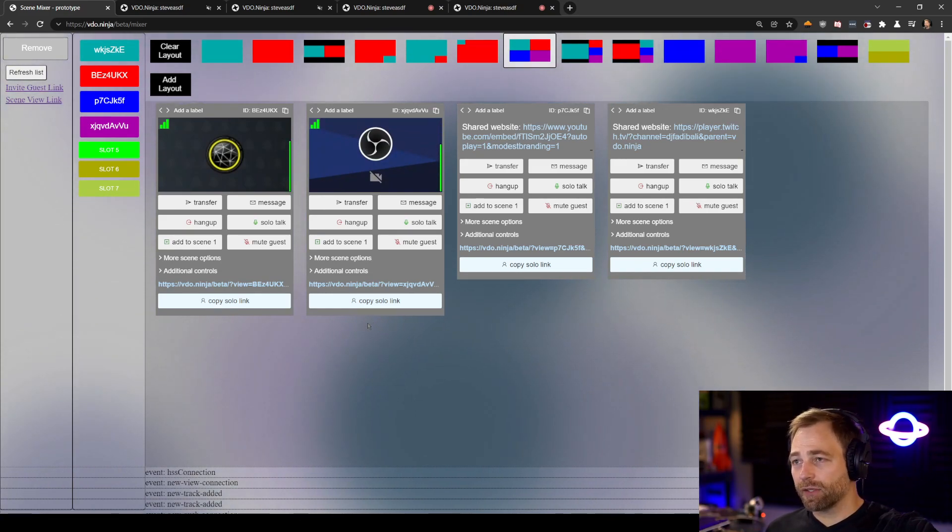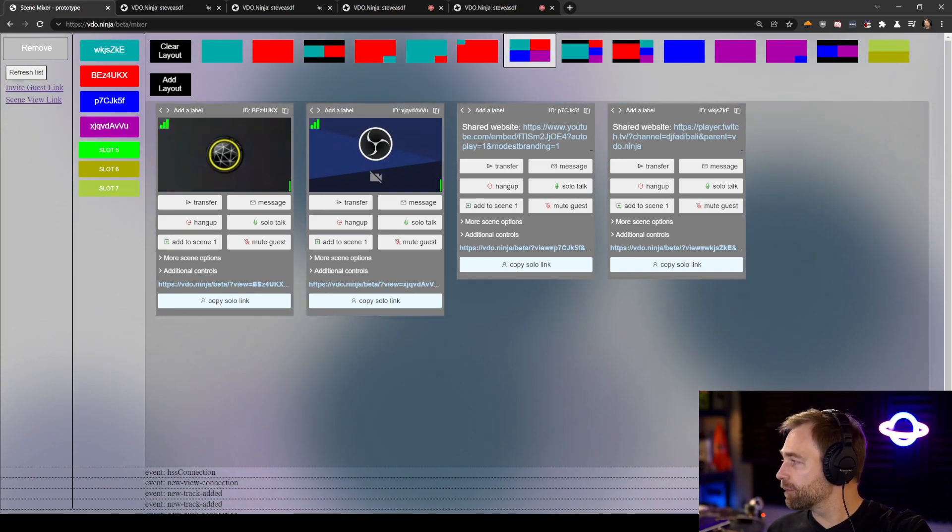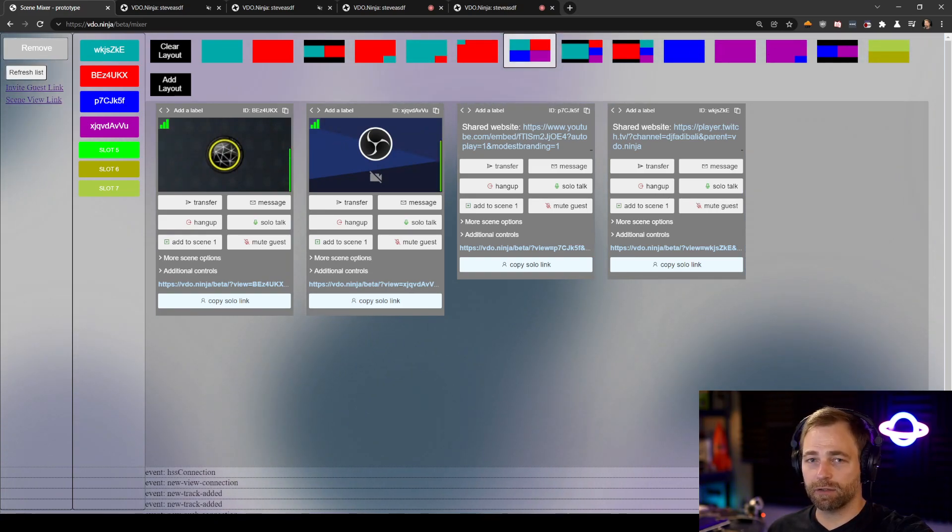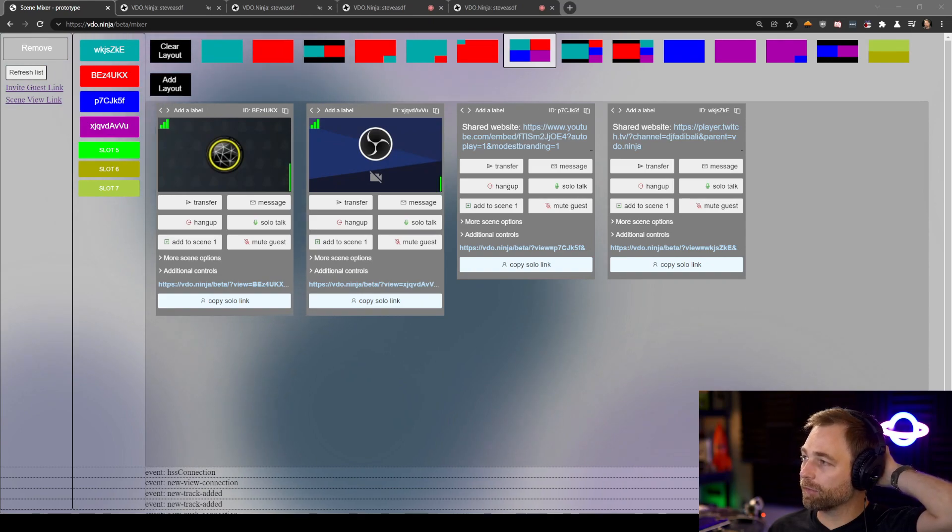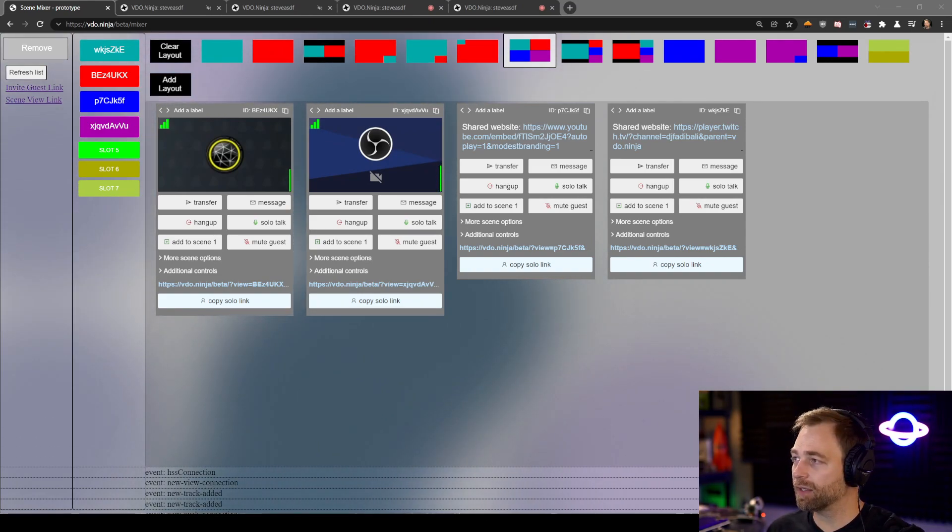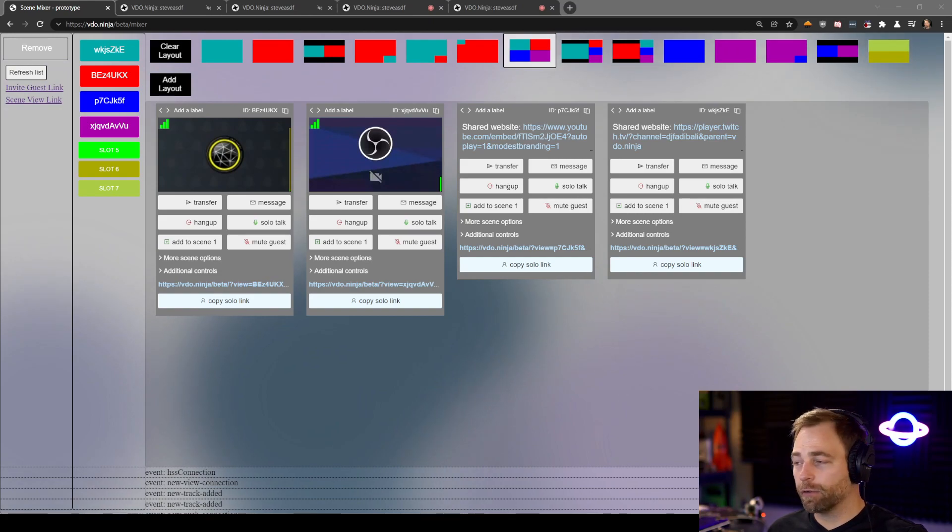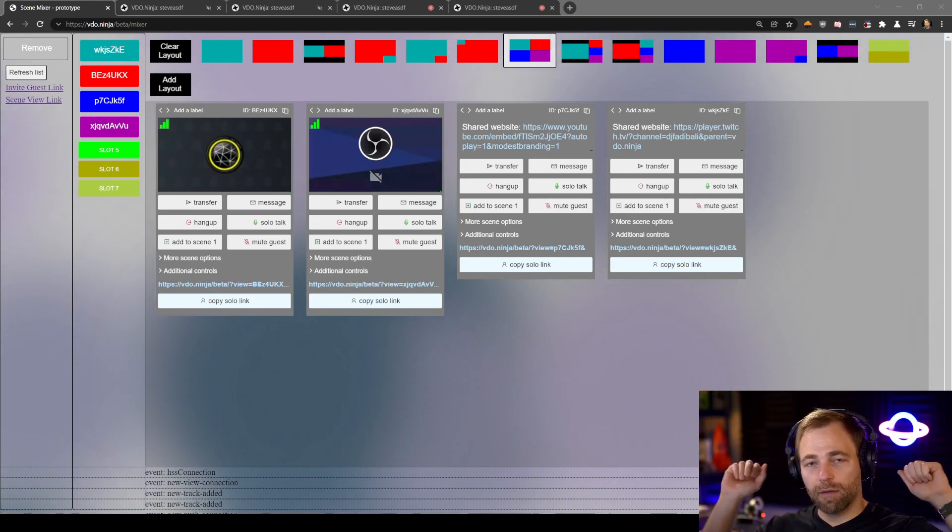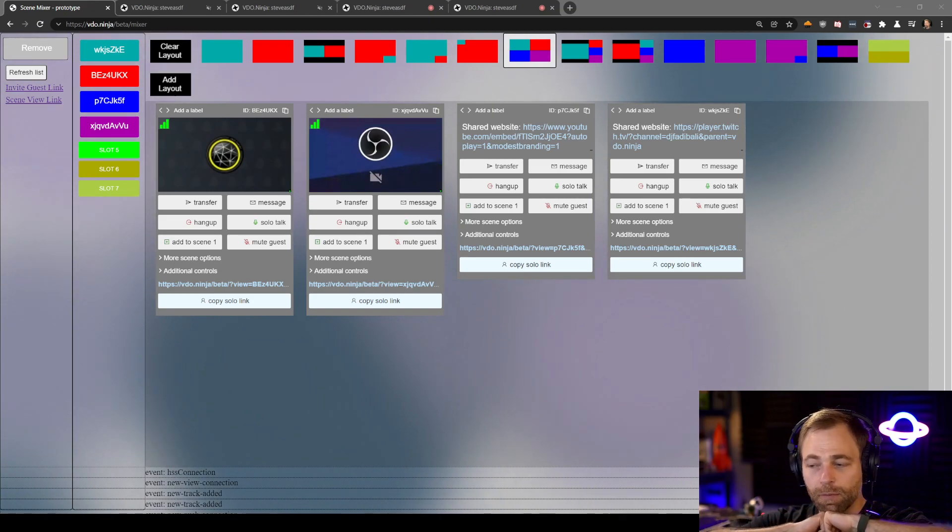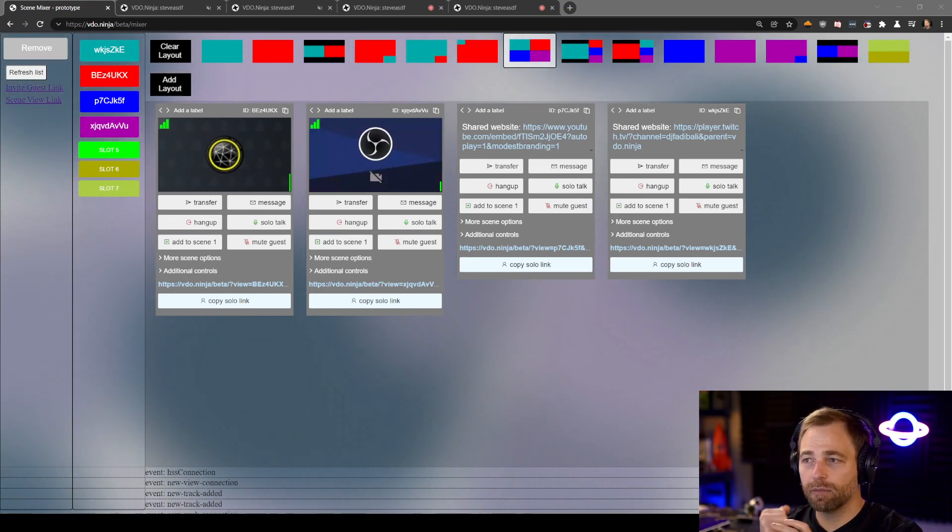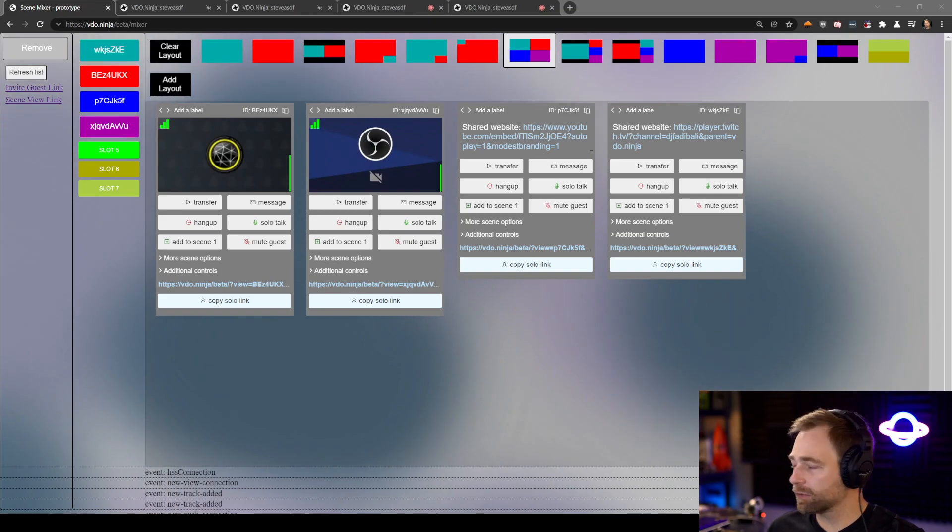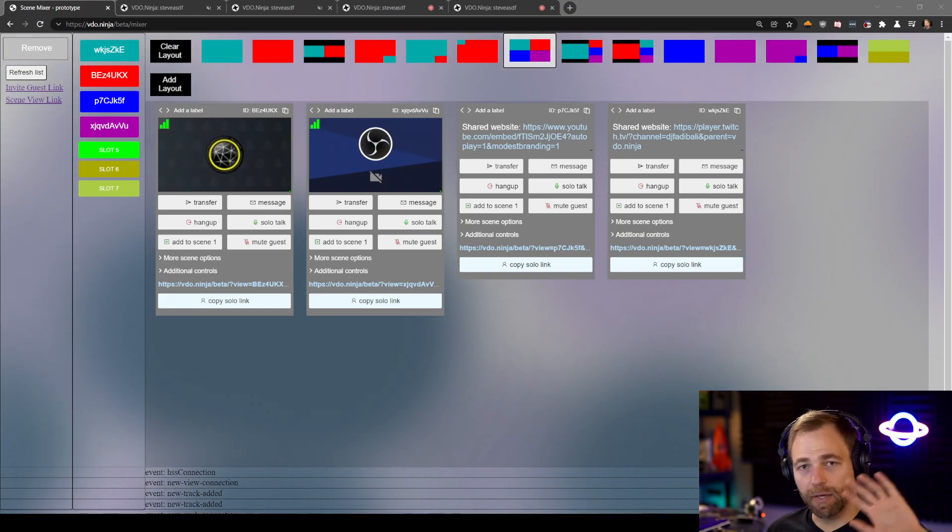Okay, so that's the demo. video.ninja slash beta slash mixer. It's going to be part of version 20. It's already available for beta testing. And based on your feedback, version 21 will be amazing. Or so I hope. Okay. That's the demo. Take care, guys. Thank you so much. Bye.